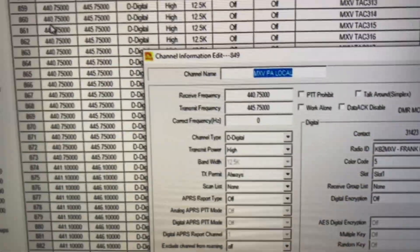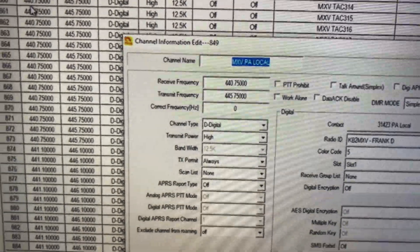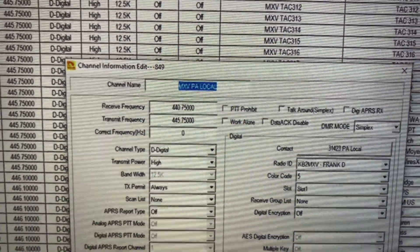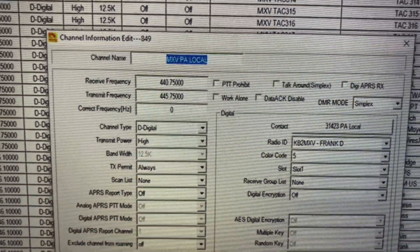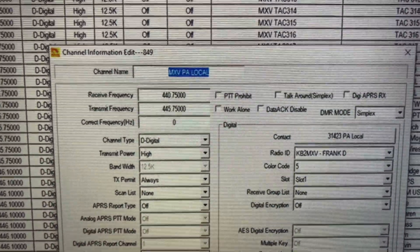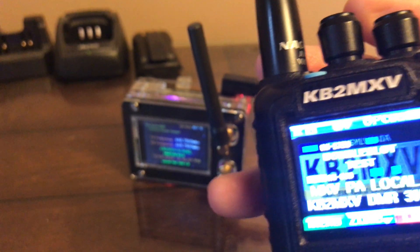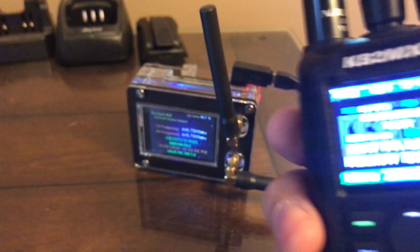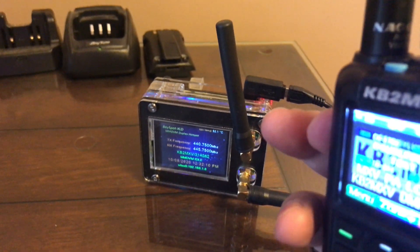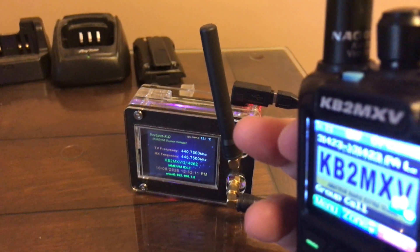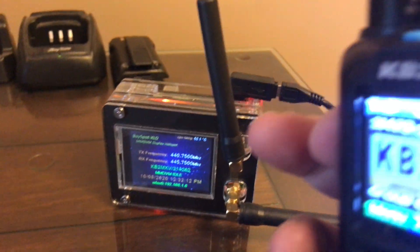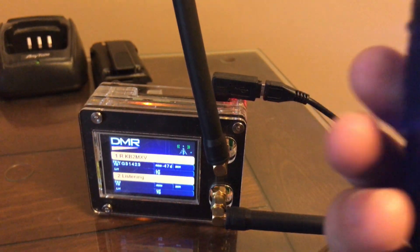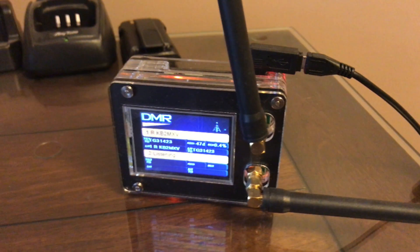This is one of my older channels. So let me go back to my radio, and let's look at the hotspot, and here's the radio, and I'm going to key up that channel, and you can see that registered.